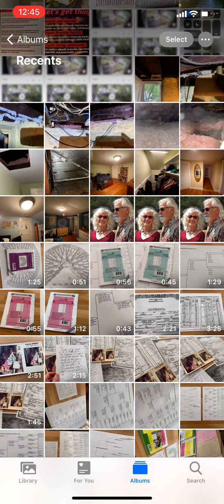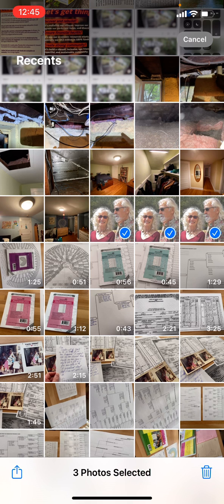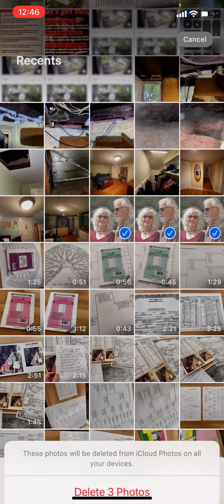Tap Select in the upper right corner, drag my finger across - you can see the three checkmarks appeared - and then do the same thing: press the delete icon, delete three photos. So I'm going to tap that.